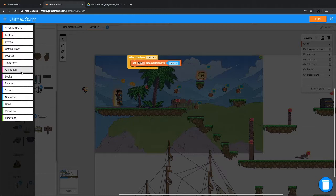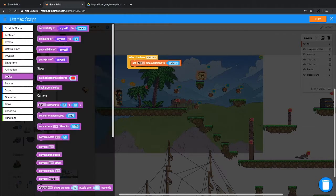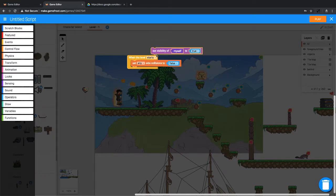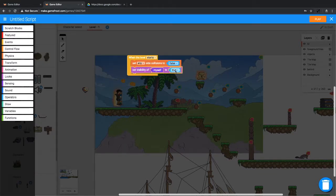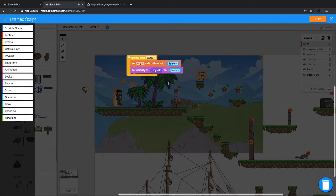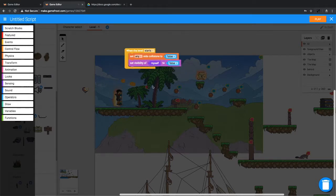And we also want it to be invisible. So we'll go to looks and set the visibility of myself to false. So we can't see this heart floating around.